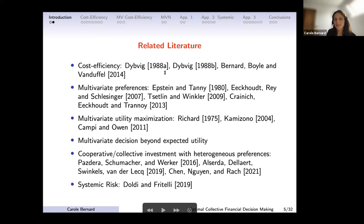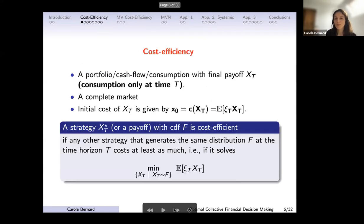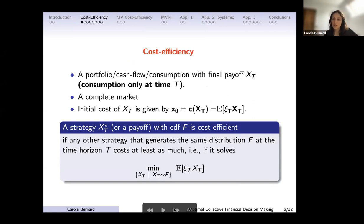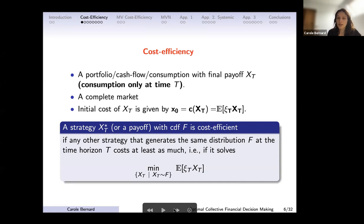Let me start talking about cost efficiency — what Dybvig introduced in 1988, a long time ago, which was to me underused in mathematical finance. The setting I use is a complete market: I have a portfolio and an initial cost budget. I have an initial cost, I have to invest at maturity T, and I don't care what happens between today and T because in a complete market I'm going to optimize over the final wealth. Any final wealth can then be attained using a strategy because of completeness of the market.